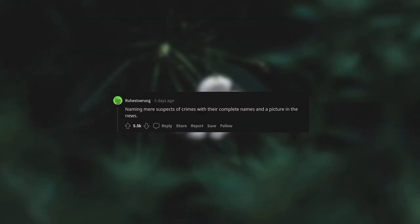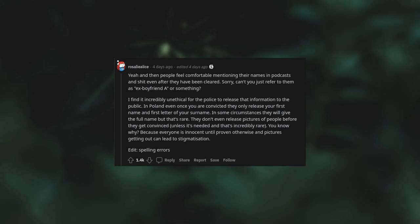Naming mere suspects of crimes with their complete names and a picture in the news. Yeah, and then people feel comfortable mentioning their names in podcasts and shit, even after they have been cleared. Sorry, can't you just refer to them as ex-boyfriend A or something? I find it incredibly unethical for the police to release that information to the public. In Poland, even once you are convicted, they only release your first name and first letter of your surname. In some circumstances, they will give the full name, but that's rare. They don't even release pictures of people before they get convicted, unless it's needed and that's incredibly rare. You know why? Because everyone is innocent until proven otherwise and pictures getting out can lead to stigmatization.